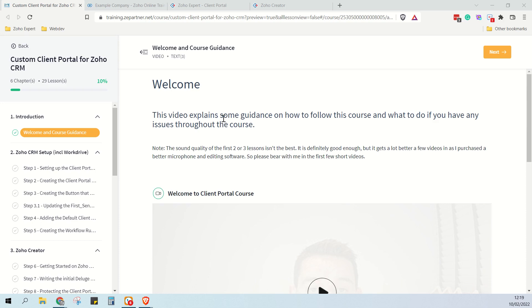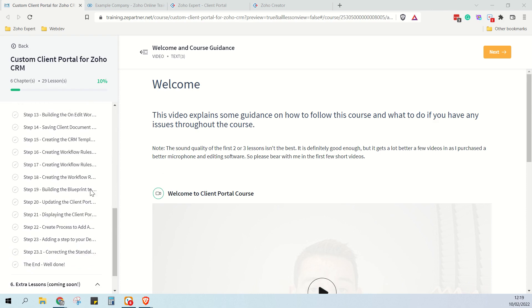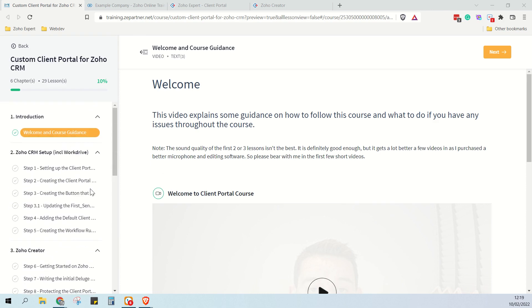Hi guys, I'm Greg, Zoho expert from ZE Partner. I'm just making a quick video to give you a quick overview of our client portal course and show you about some features that I missed off mentioning in the demo video.